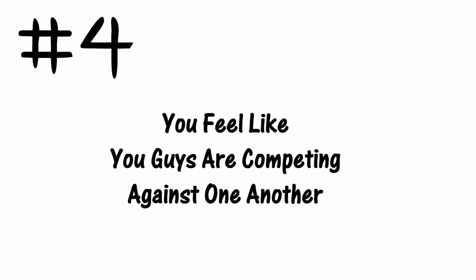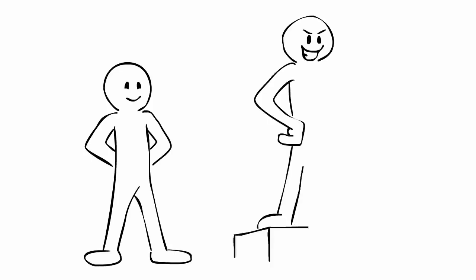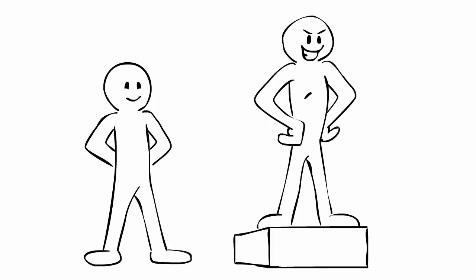4. You feel like you guys are competing against one another. Are they constantly trying to one-up you? If they can't be happy for your success, it's best to take a step back and figure out where their jealousy issues stem from.